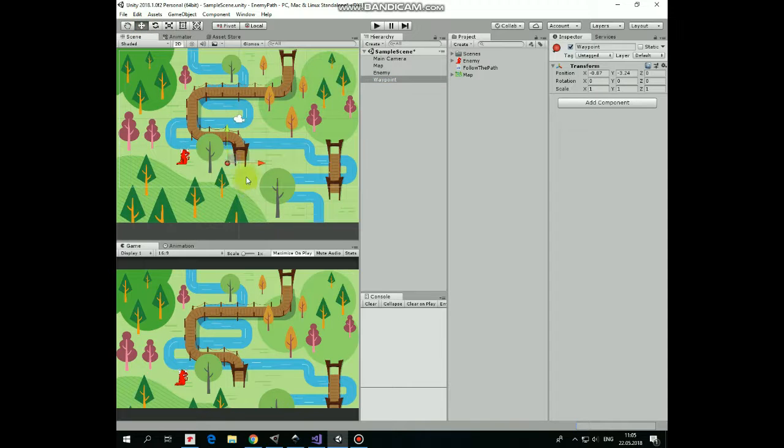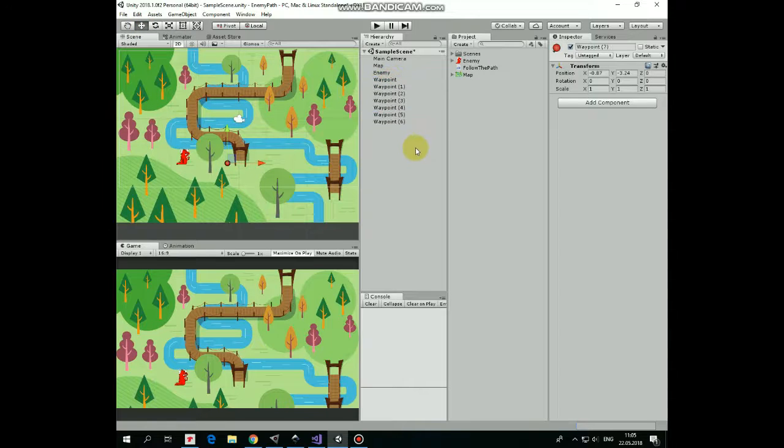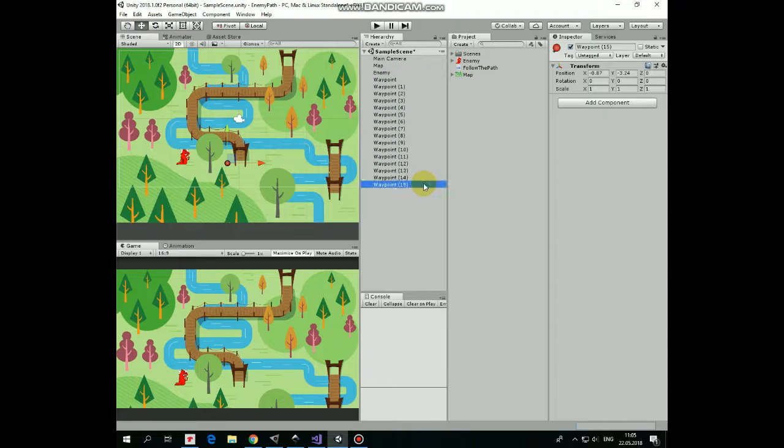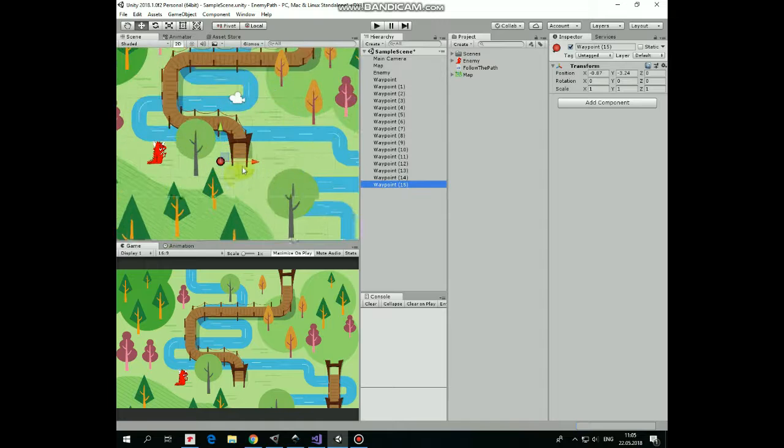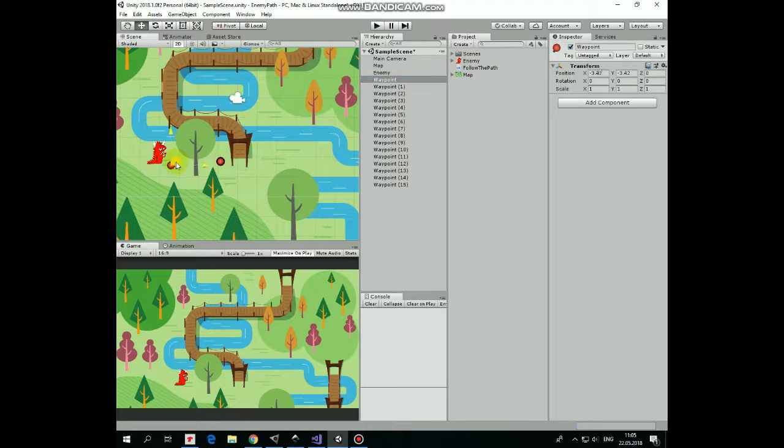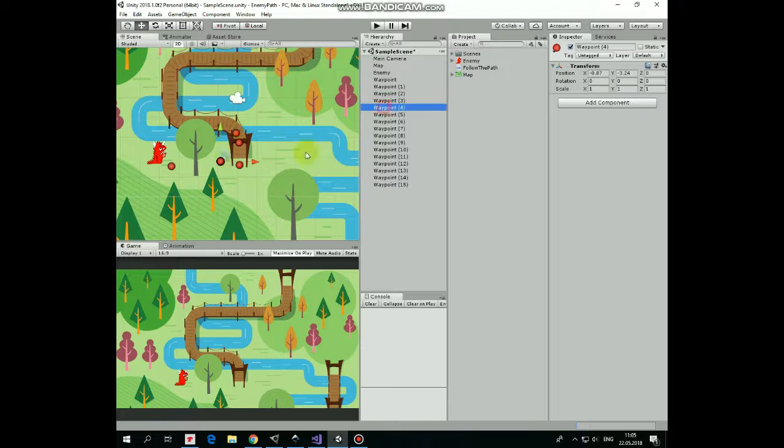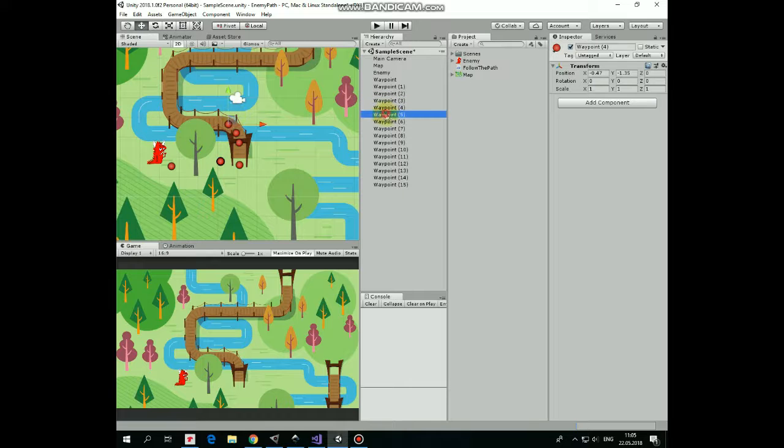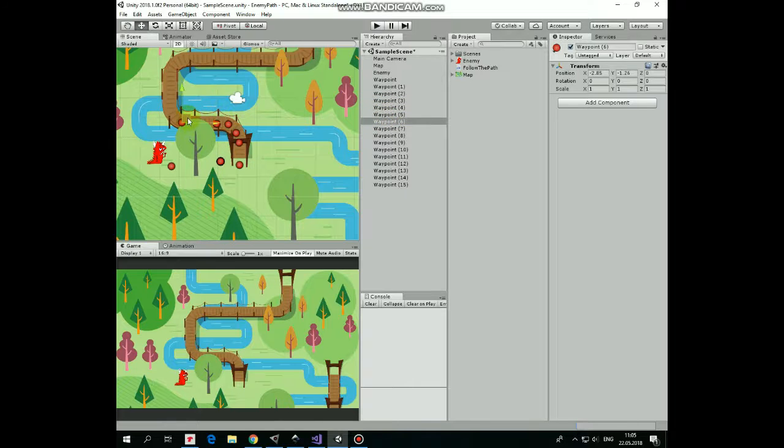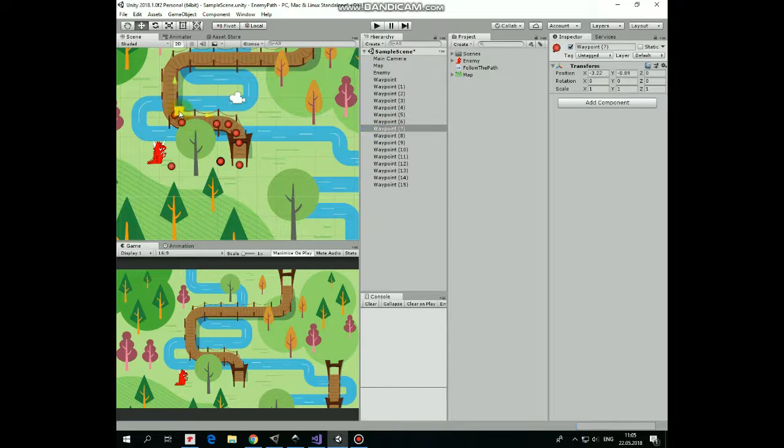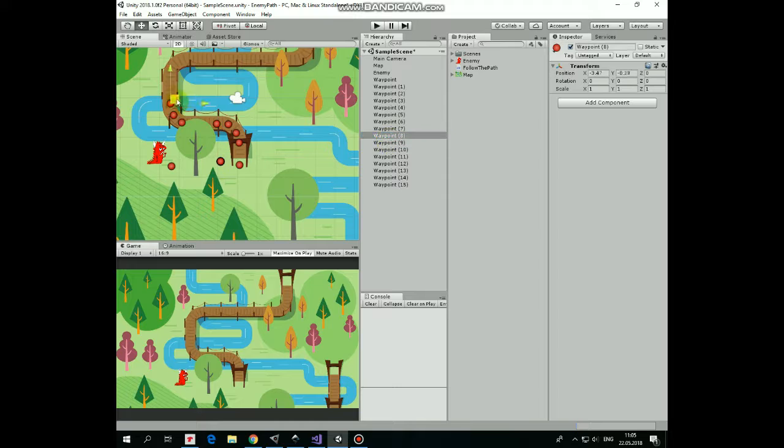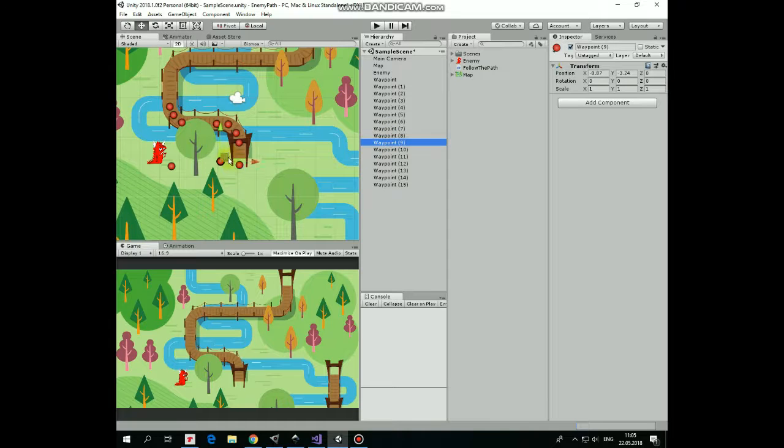Now let's duplicate it several times pressing Ctrl+D keys, and then let's position our waypoints in the order we want our enemy to walk. Enemy will be walking from first waypoint to second one, from second to third and so on to the last waypoint. At the last waypoint's position, enemy stops in our case.